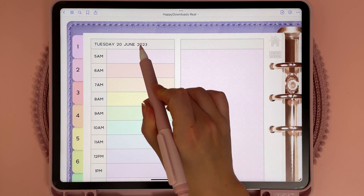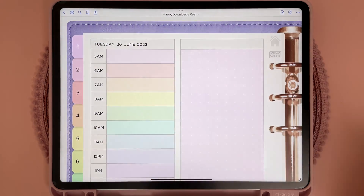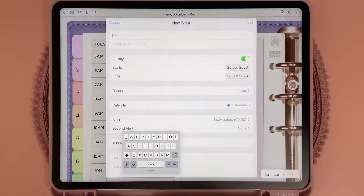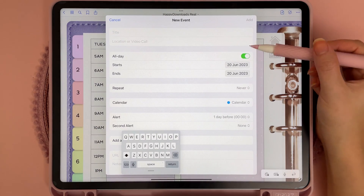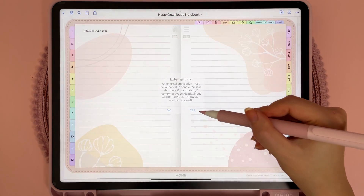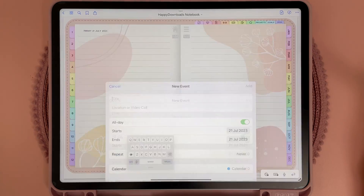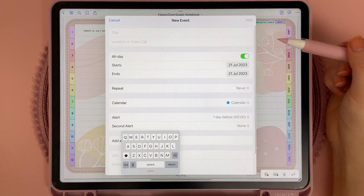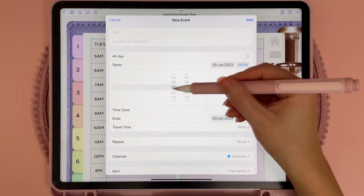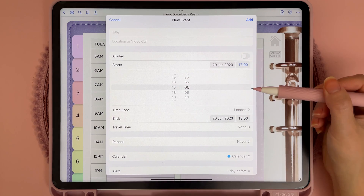If you want to create an all-day event, you can just tap on the date and this will open up an all-day event schedule panel. Some of the daily layouts don't have time slots, so with these layouts only the date is linked to Apple calendar for creating an all-day event, but you can change the time slots yourself if you want to create a specific time slot.